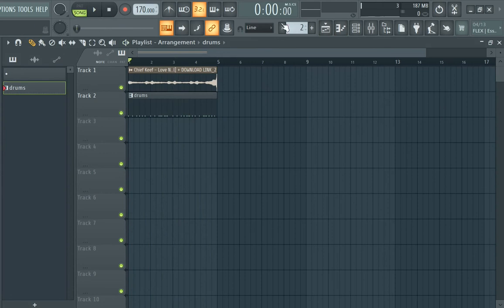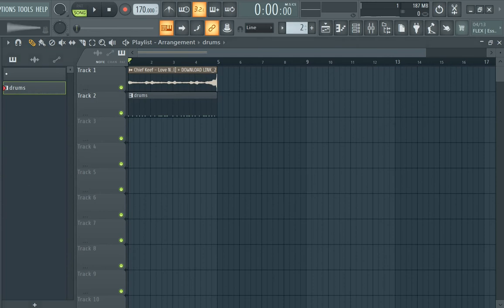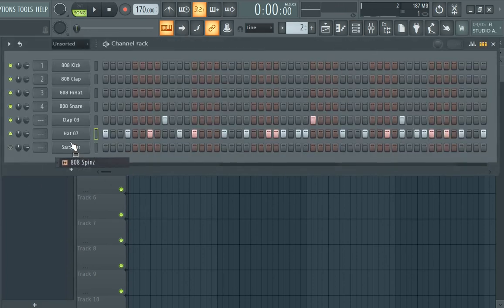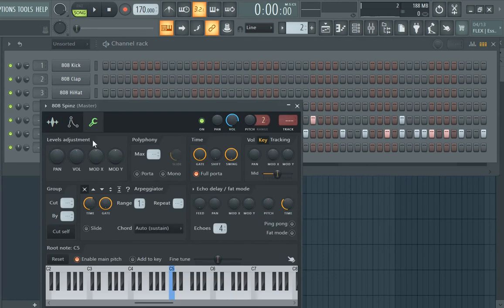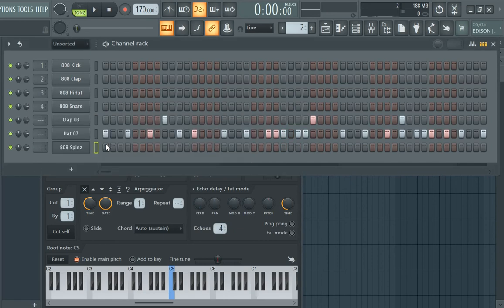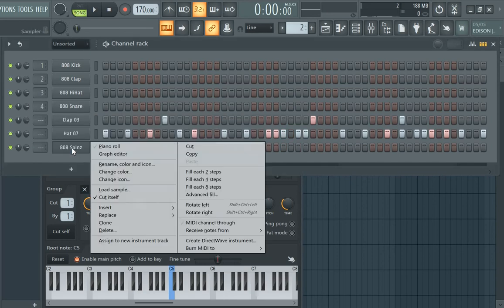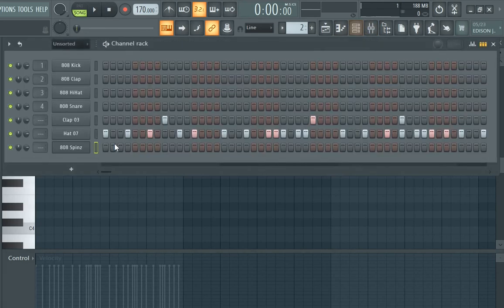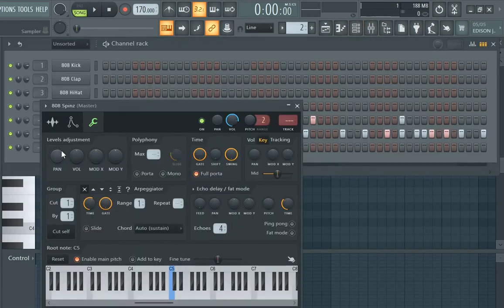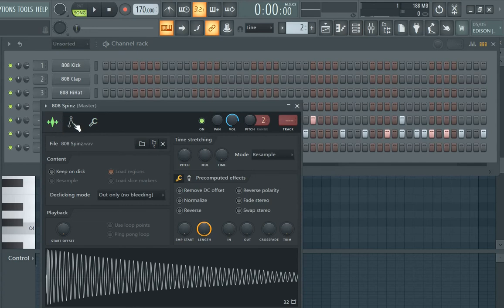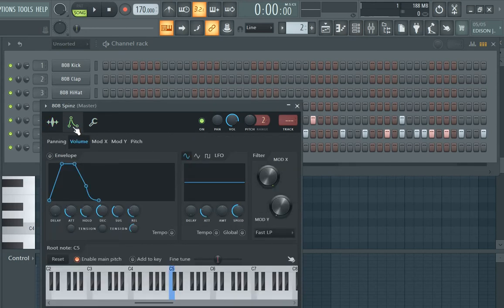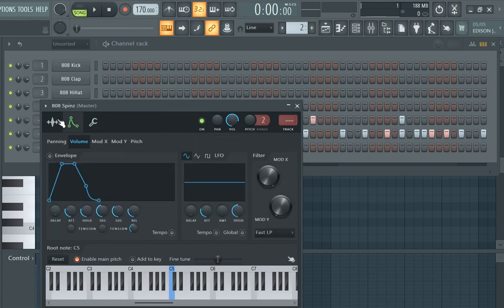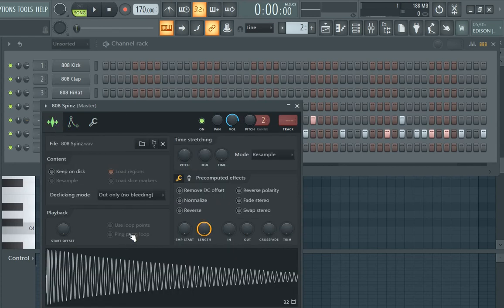Alright so there go your hats. Now we're gonna add - I like to put my 808s first and then do my drums because I feel like my 808s are more important, like the way the flavor of the beat gonna go. Make sure sometimes you got to come in here and turn off use loop points because sometimes it'll double or repeat itself and it'll be an 808 pattern that's not supposed to be there. Make sure you check that.